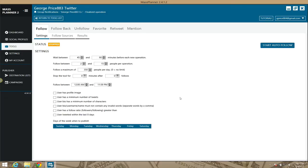Let's get you guys some followers to your Twitter account. Here's the Twitter follower module for Mass Planner. One awesome thing about Mass Planner that I always rave to people about is that it's amazing for building your networks. So if you're interested in gaining a lot of followers, one way to do that is by following other people and letting them know you're interested.